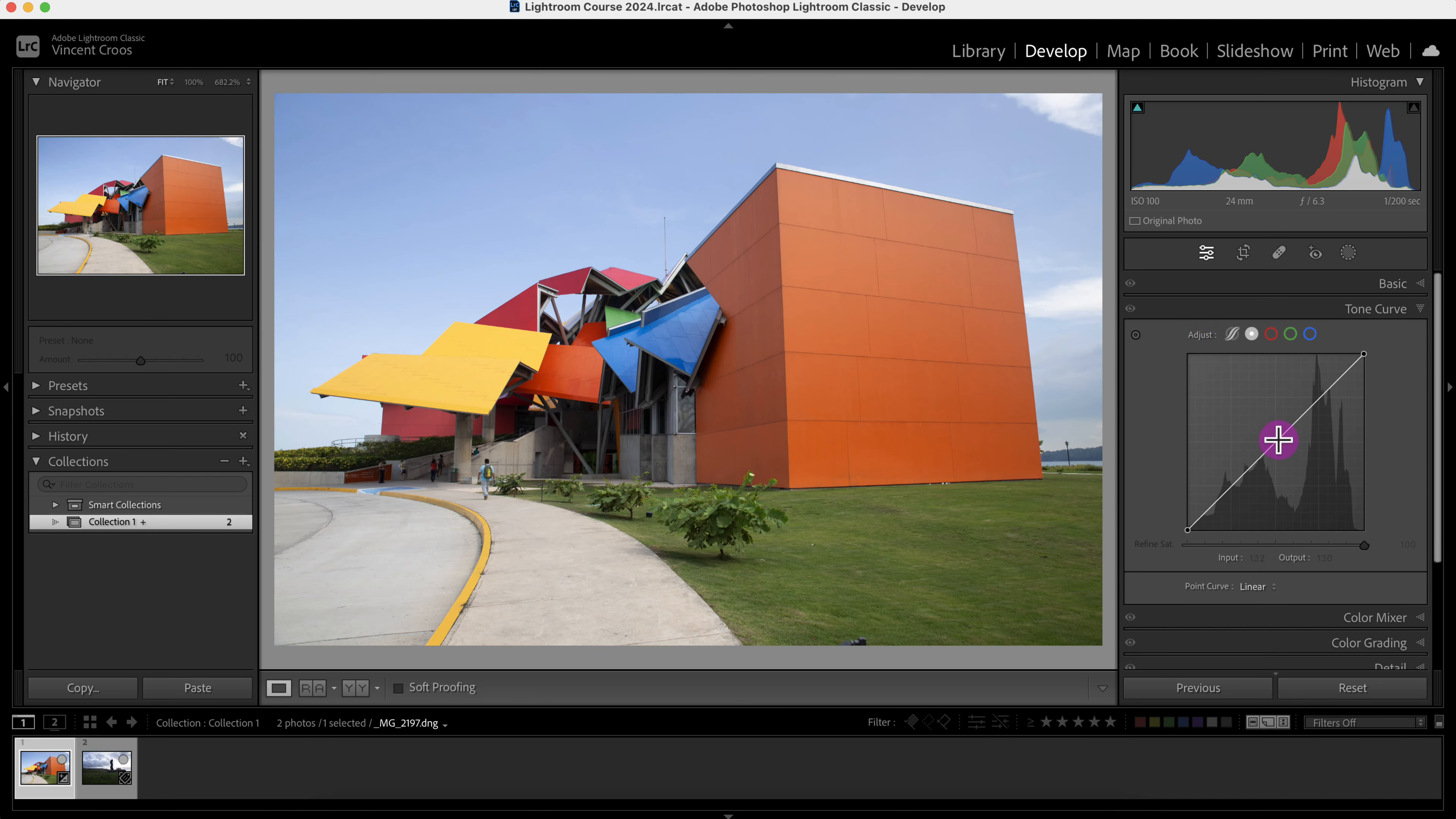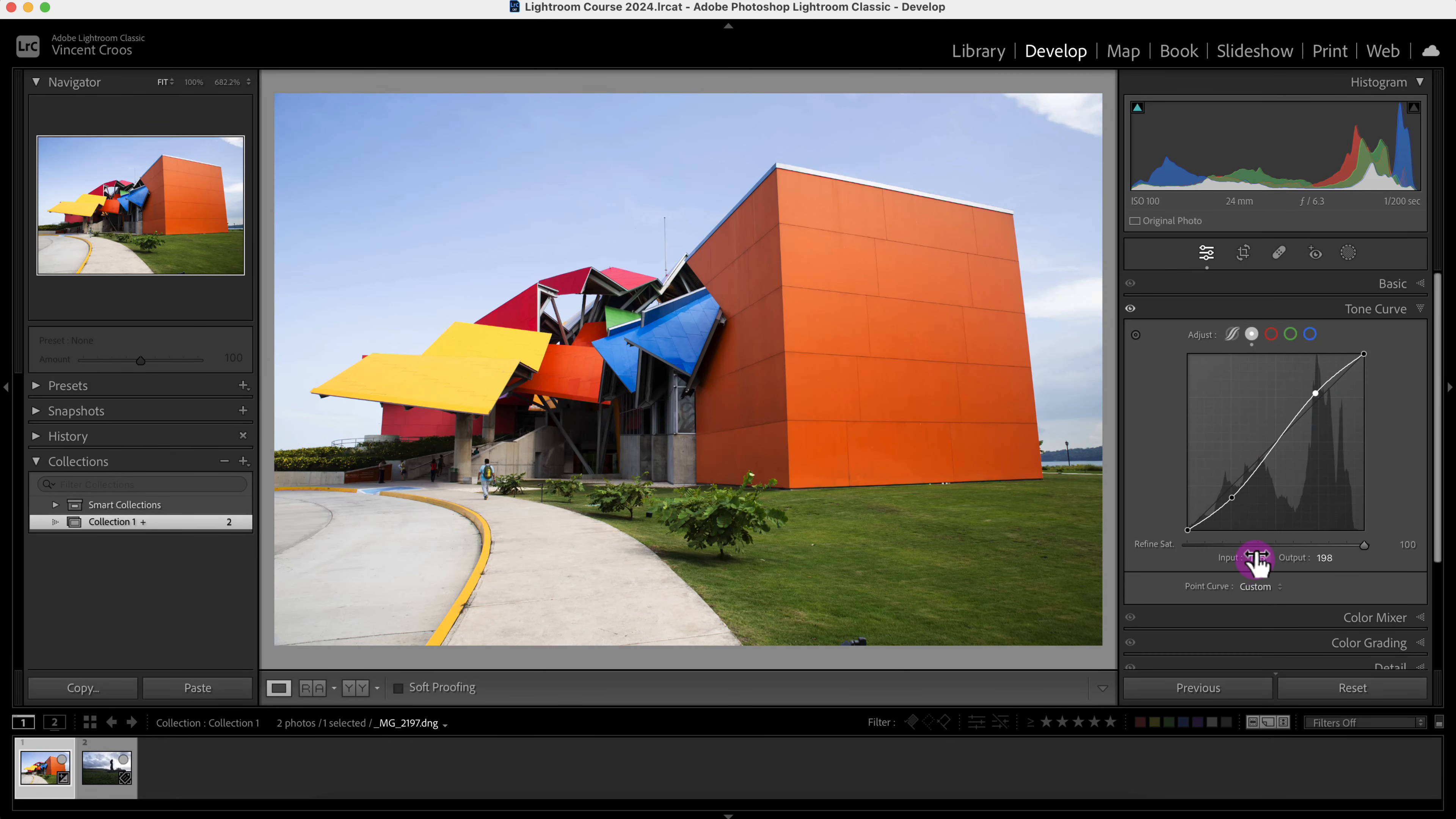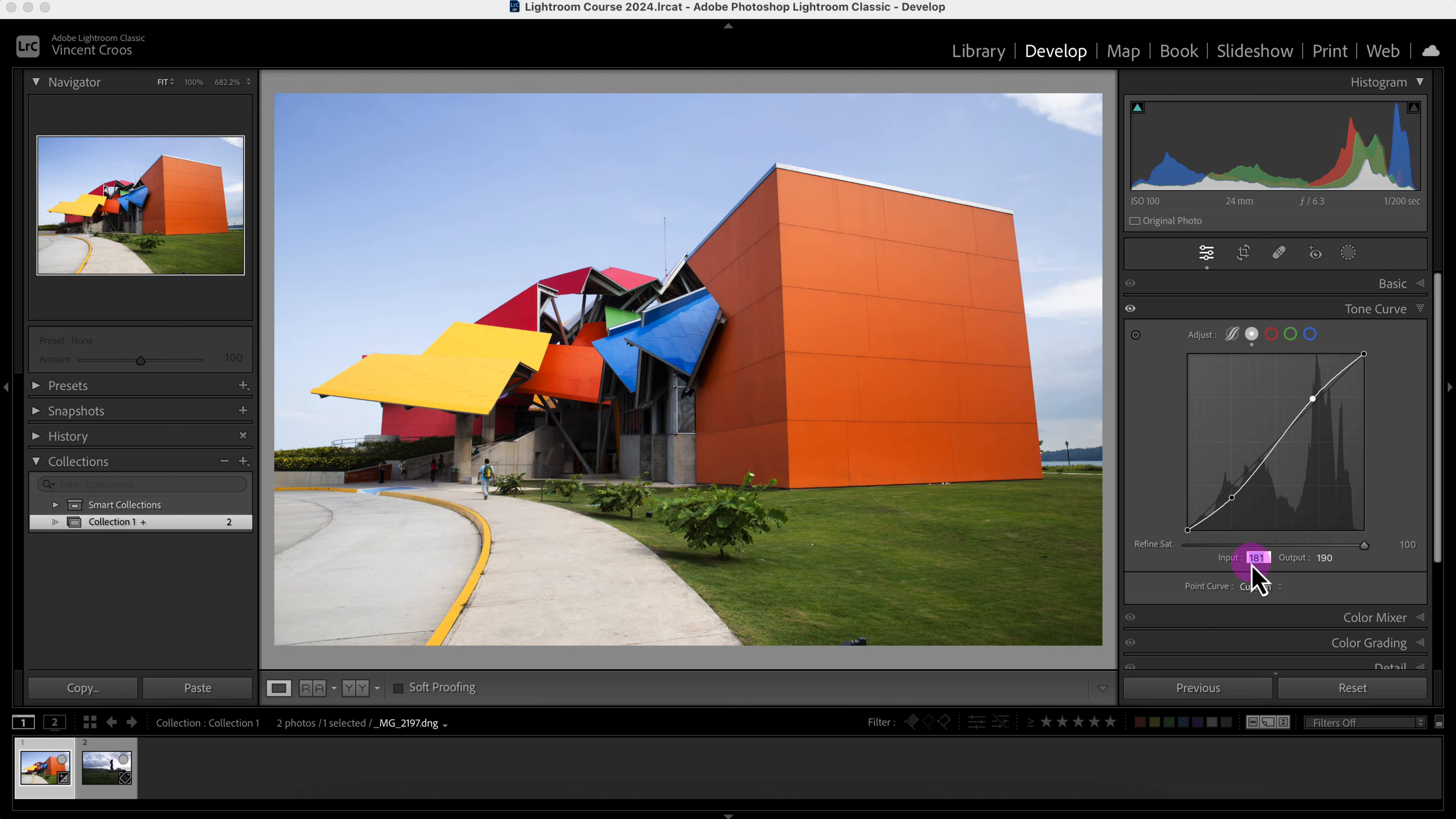Another thing is, with the curve I'll just make the classic S curve for the contrast. I can change the input and output by just dragging and sliding over here, or I can click on the number here and change the number, or press the up or down arrow keys to change the input and output values.